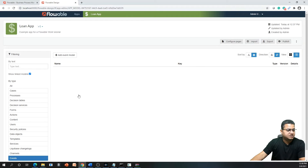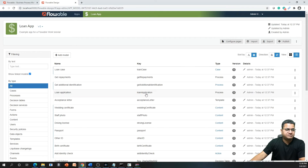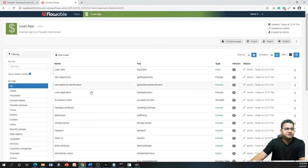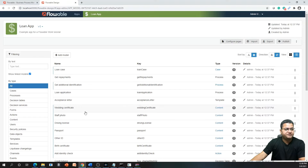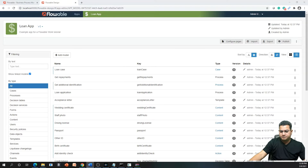The loan application has enough artifacts for you to understand what a Flowable enterprise application is and what its different components are. We'll go through each one of these in detail in this session. Next, we are going to look at creating tasks.